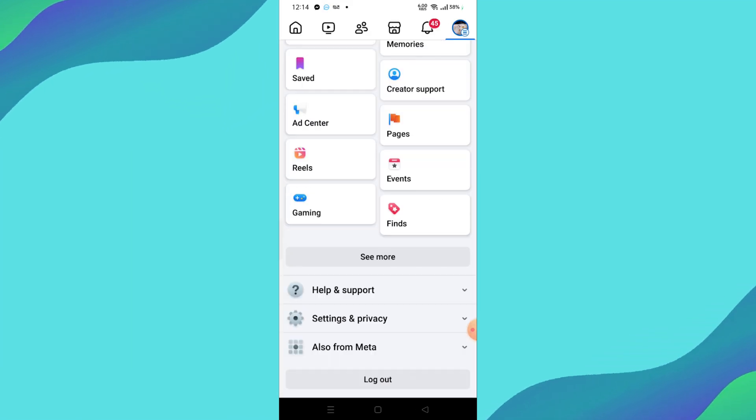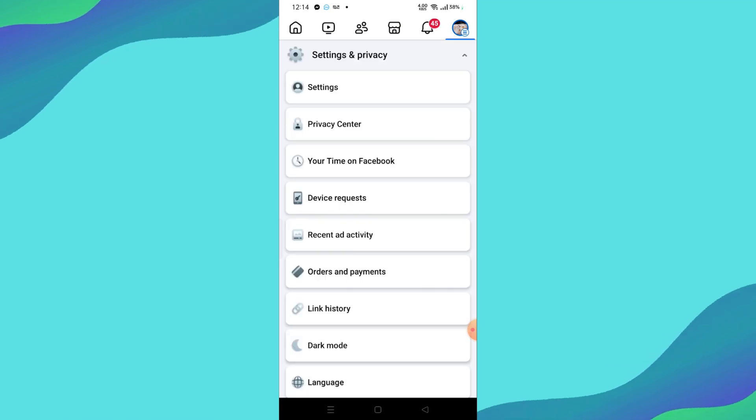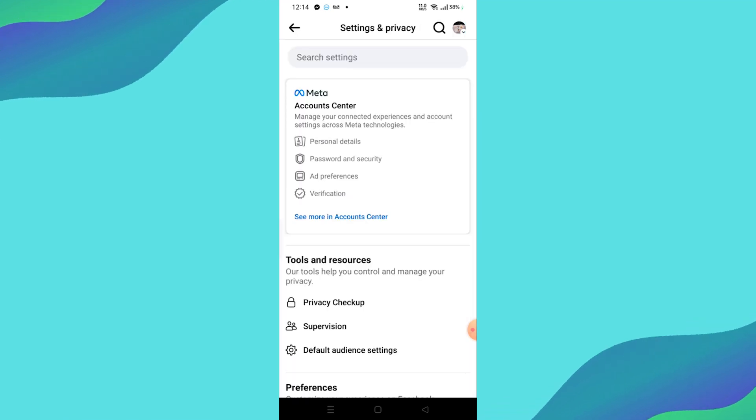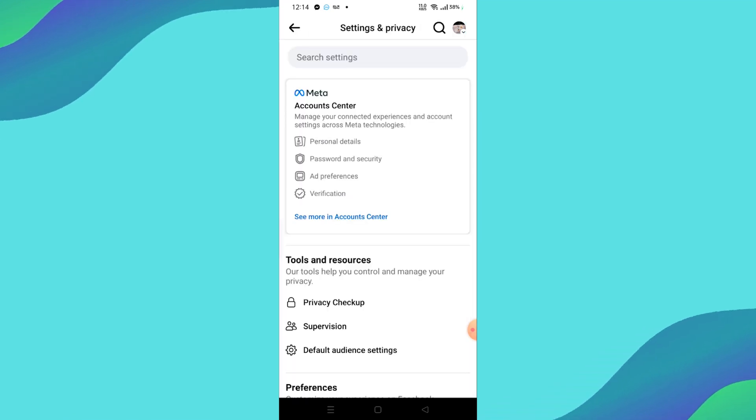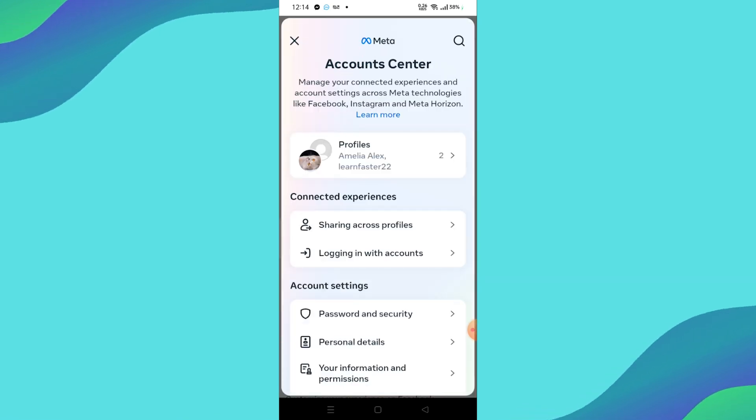Next, scroll down and select Settings and Privacy, then tap on Settings. This will take you to the Settings page. Here, find and tap on See More in Account Center, which is typically located at the top of the page.